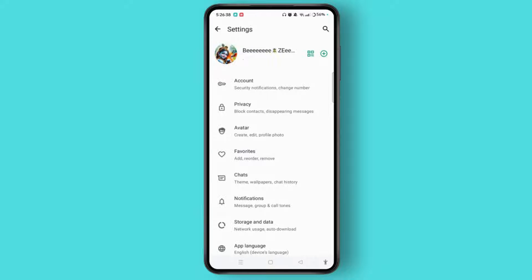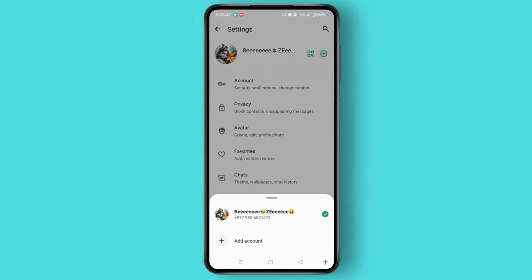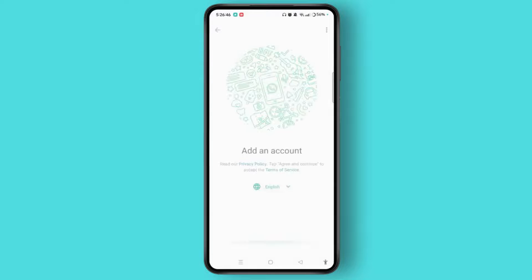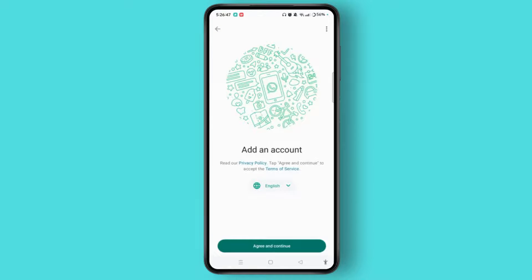Simply tap the plus button at the top right corner of the screen and tap Add Account. After that, the particular account will be directly logged out from your WhatsApp application. You can then tap Agree and Continue to add another account on WhatsApp.